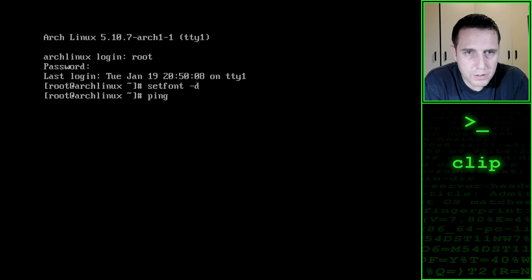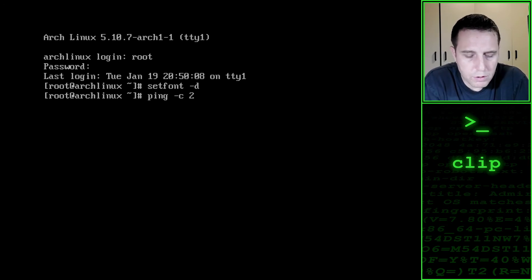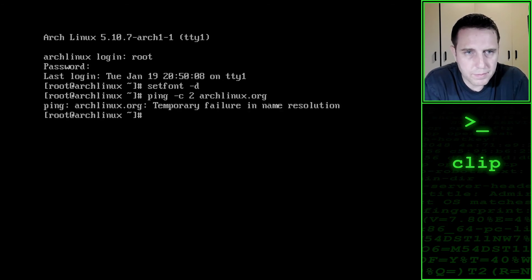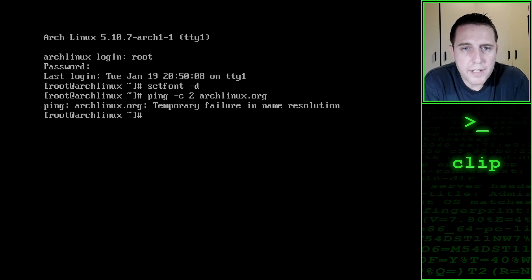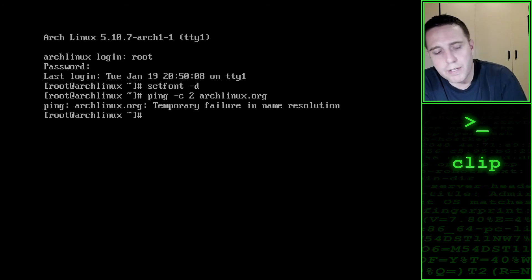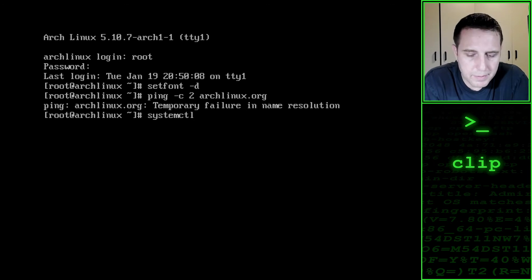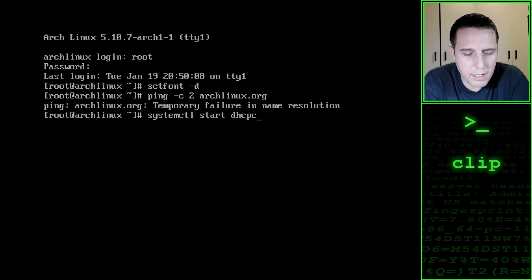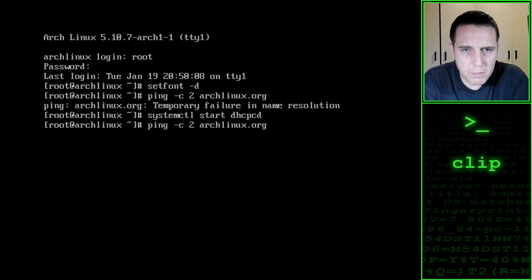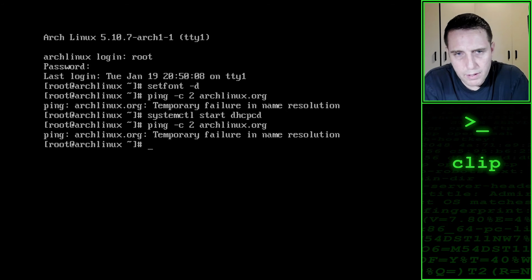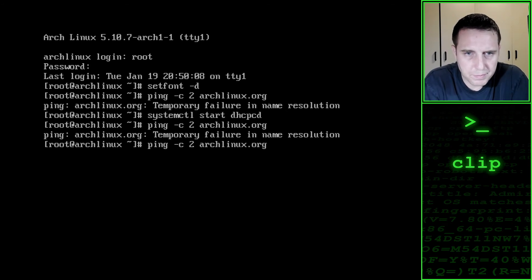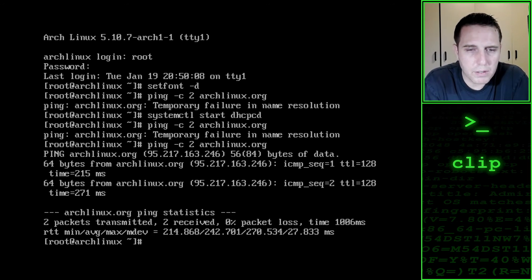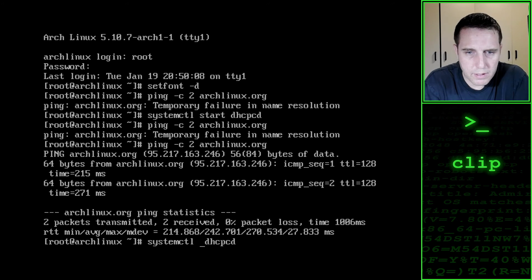However, if we say we want to ping two packets to archlinux.org, we will get an error temporary failure in name resolution. We resolve that by saying systemctl start dhcpcd. Now we try that ping command again. Maybe wait a second. And we can see network connectivity has been restored. To make the changes persistent, we just enable the dhcp client daemon.